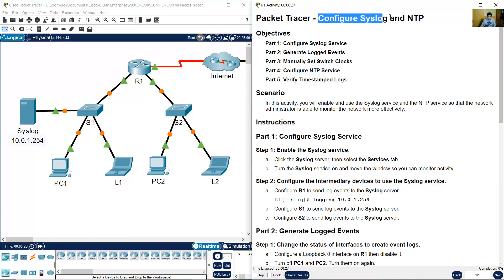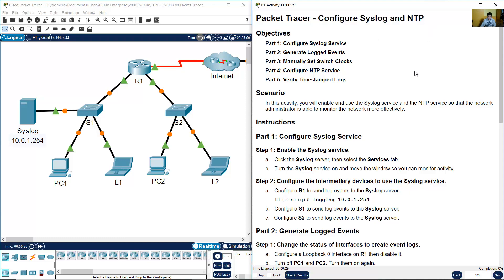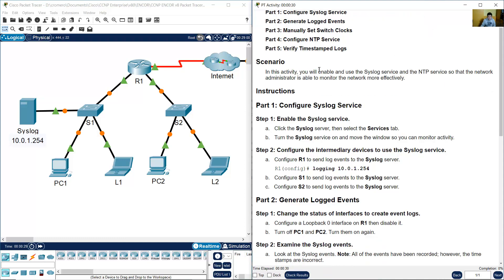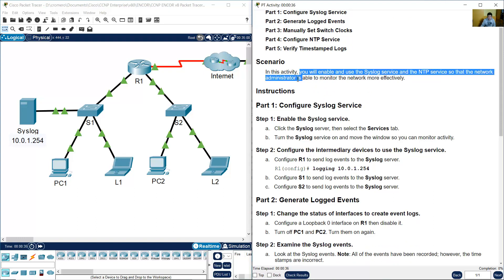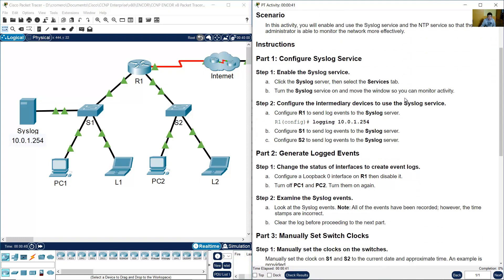Configure syslog and NTP. You will enable and use the syslog service and the NTP service so that the network administrator is able to monitor the network more effectively. Configure the syslog service.